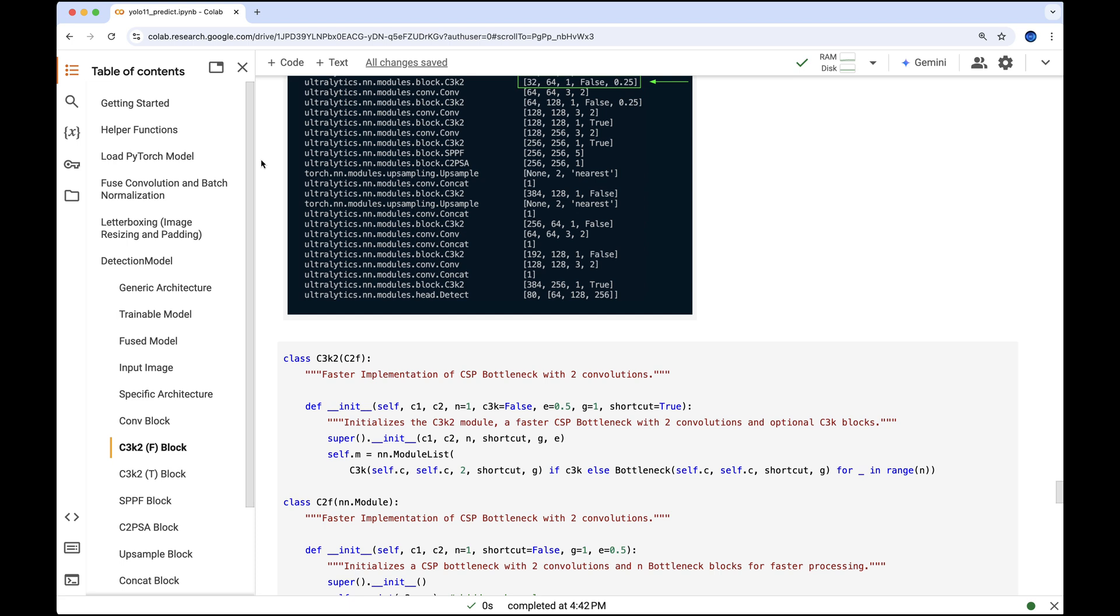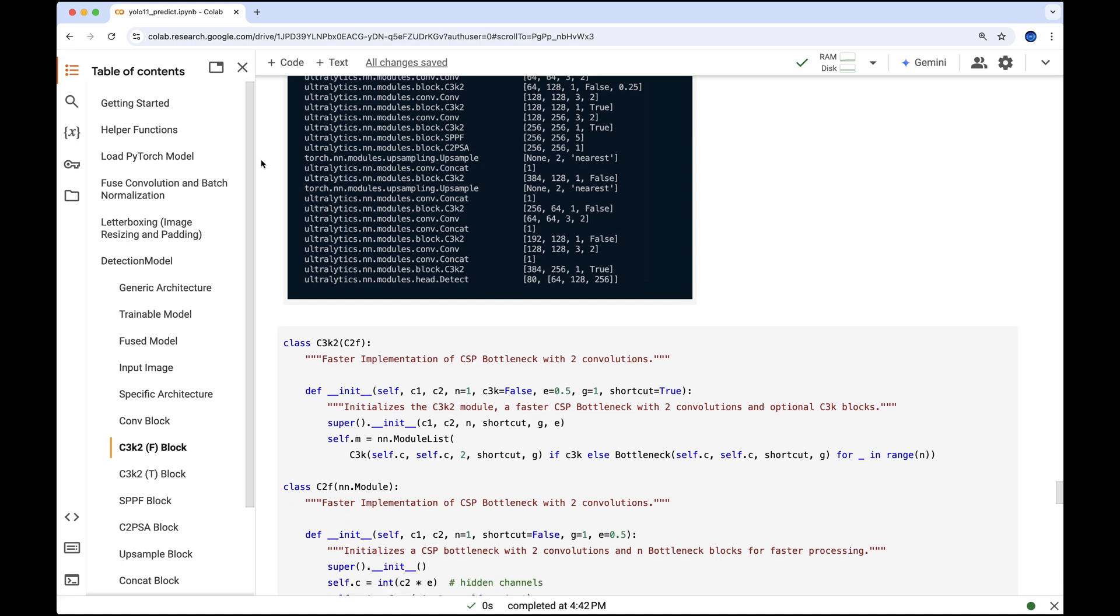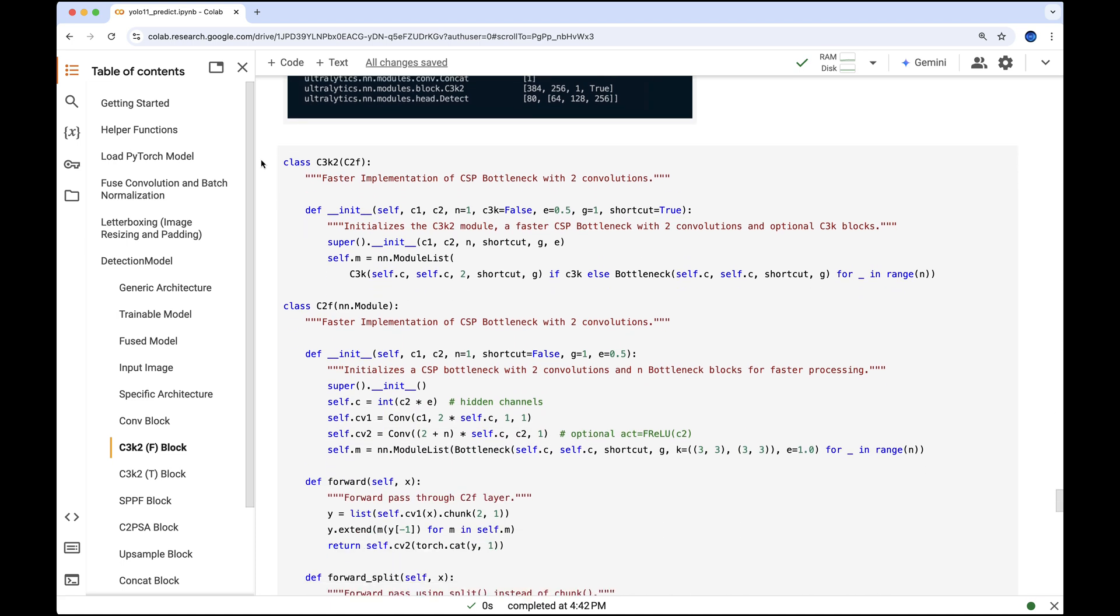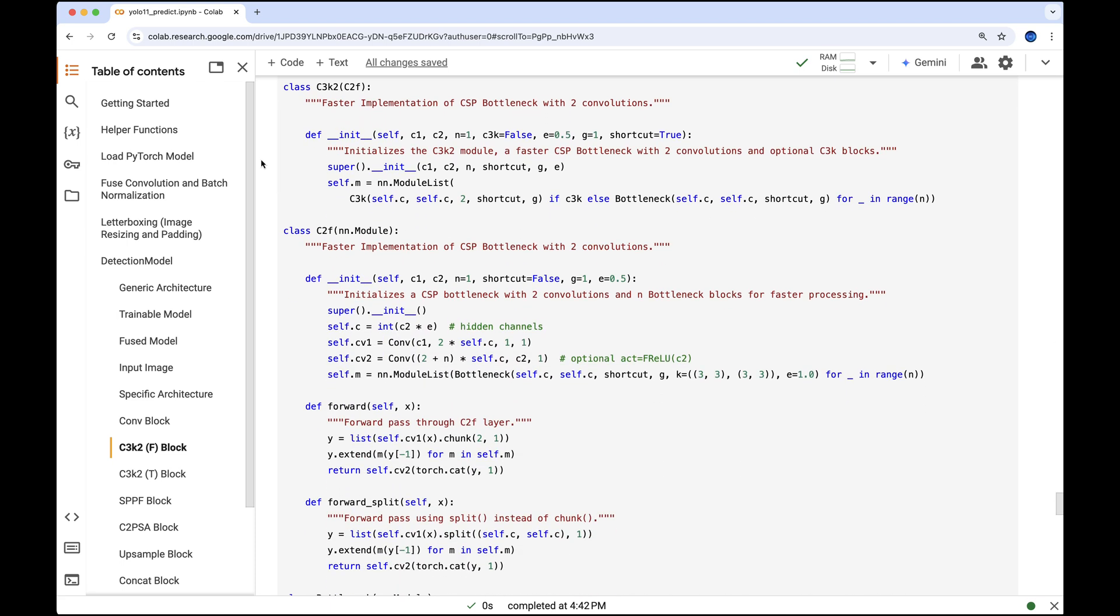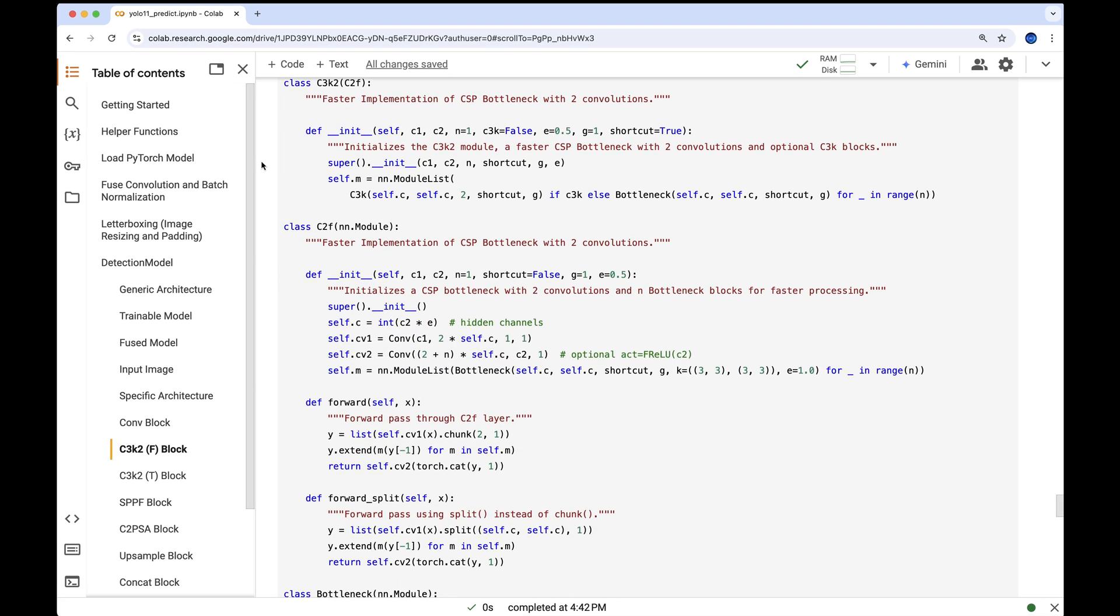Before these arguments are fully utilized, the SuperDunderInit function initializes the superclass, which is a C2F module. It takes C1, C2, N shortcut defaulting to true since it's not explicitly defined, and the expansion factor E.